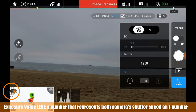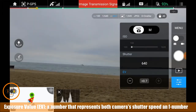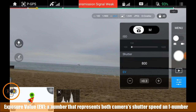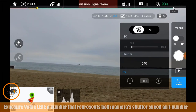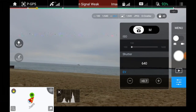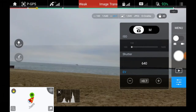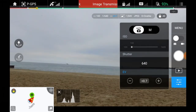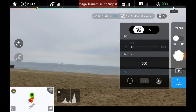This is going to brighten up the image because as you bring down the EV it darkens the image, and as you bring it up it lightens the image. It's a rather dark, overcast day out here as you can see, so I'm going to bring the EV up to about plus one.